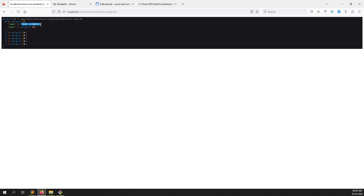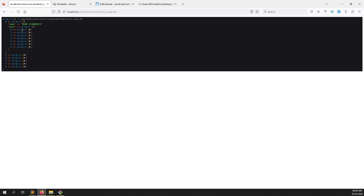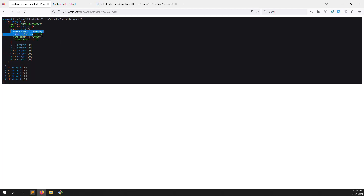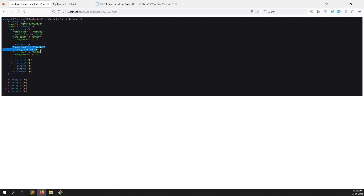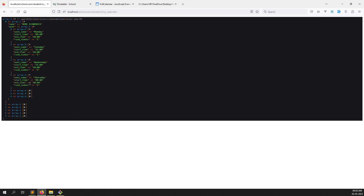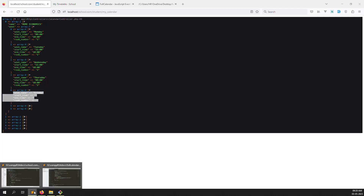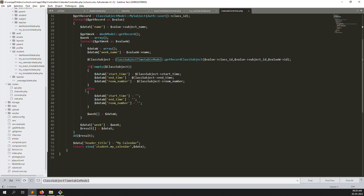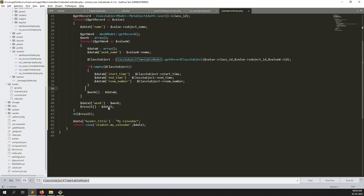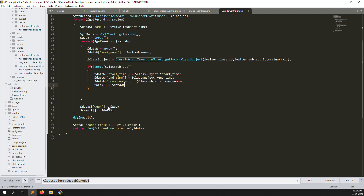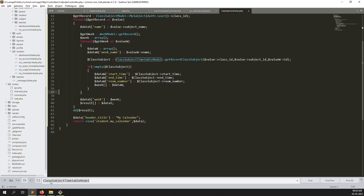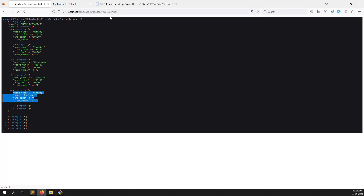We can see data: home economics, week name, and everything visible. But we don't need blank data — entries with no data should be removed. Let's add a condition to skip empty records. Put the filter up — keep only records that have data in the database.